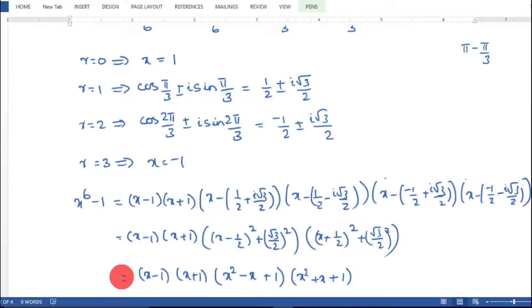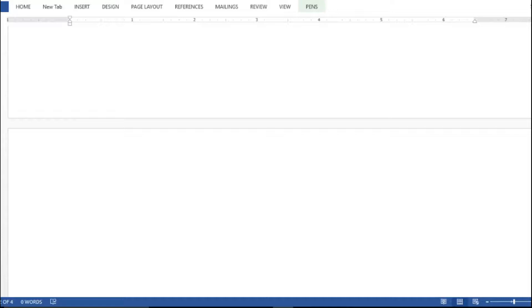Therefore, the factorization of x^6 − 1 is: (x − 1)(x + 1)(x² − x + 1)(x² + x + 1).